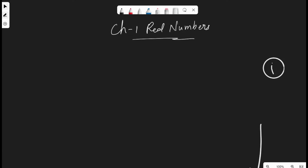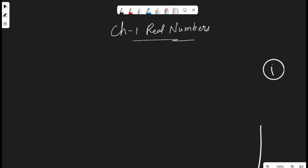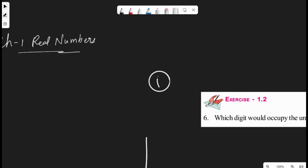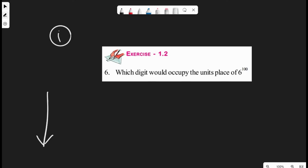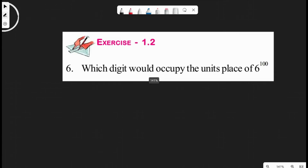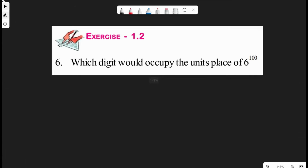So today's sum is a little bit different. The question is: which digit would occupy the units place of 6 to the power 100? To solve this, let's check the periodicity — so let's look at 6 power n.